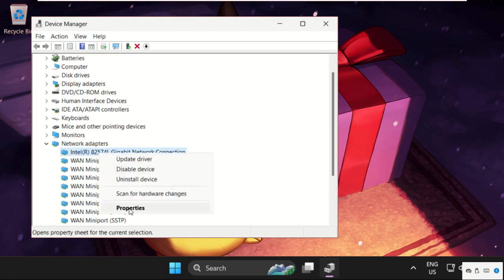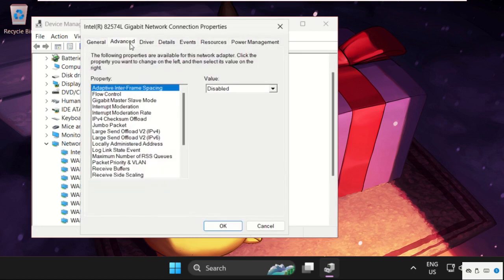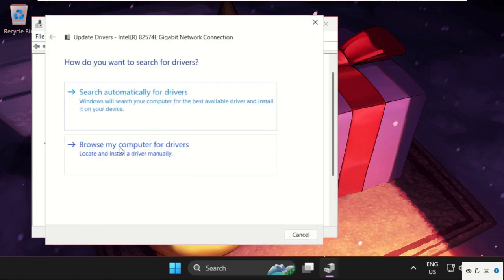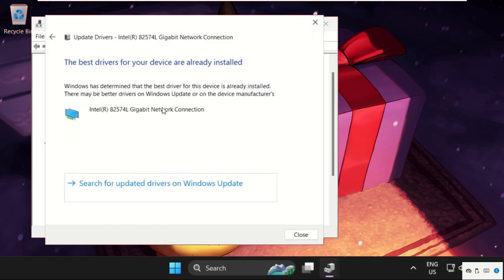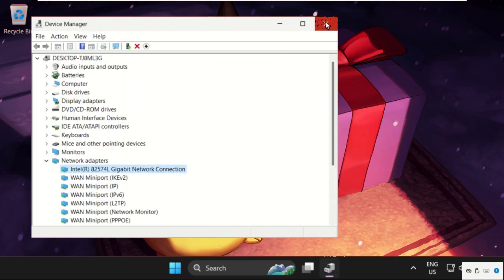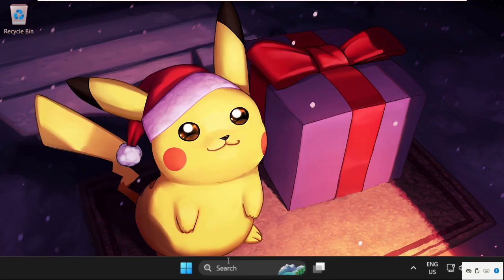on them, select Properties, go to the Drivers tab, and select Update Drivers. Now check this - the best drivers are installed. Close this window, then go to the search bar.